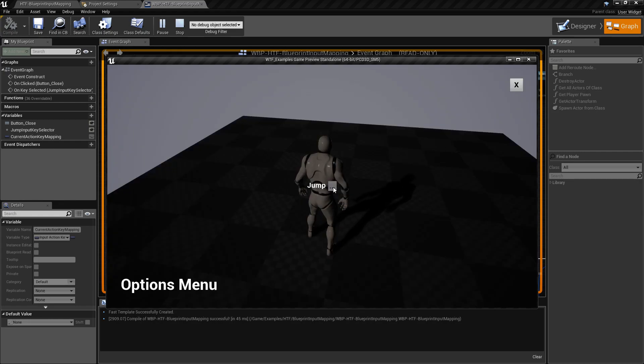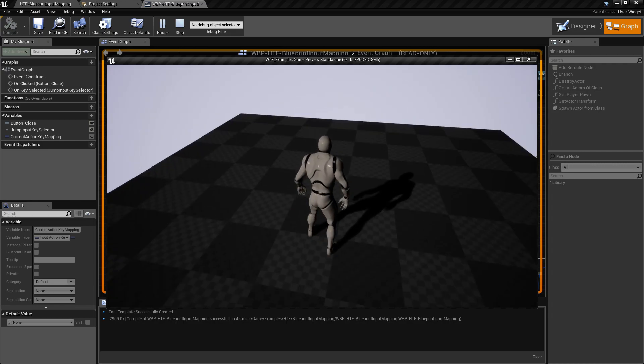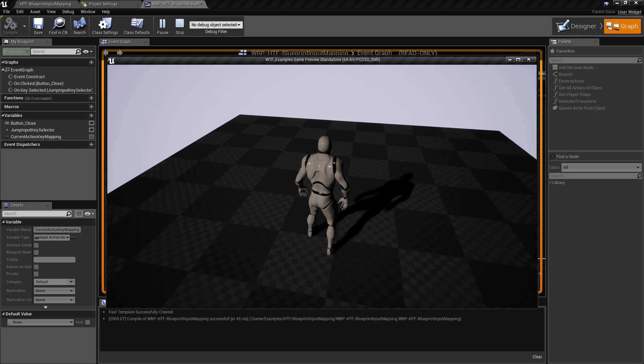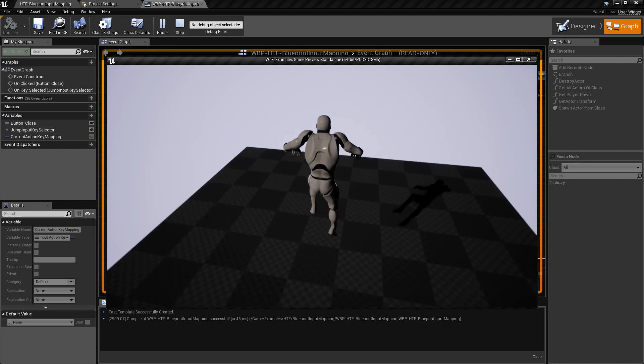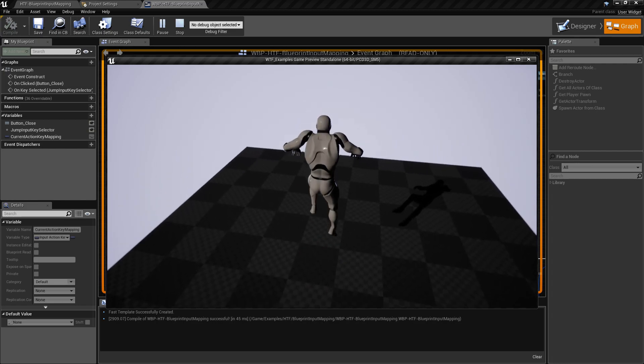We'll pull it back up. I'm going to change this to the U key. And now you see jump is U. I'll close this. Spacebar no longer jumps. But the U key jumps.